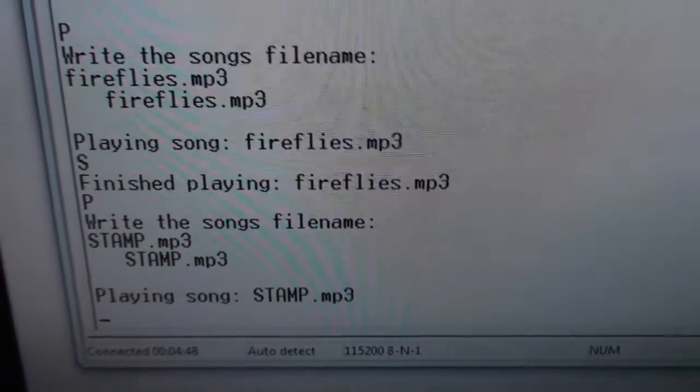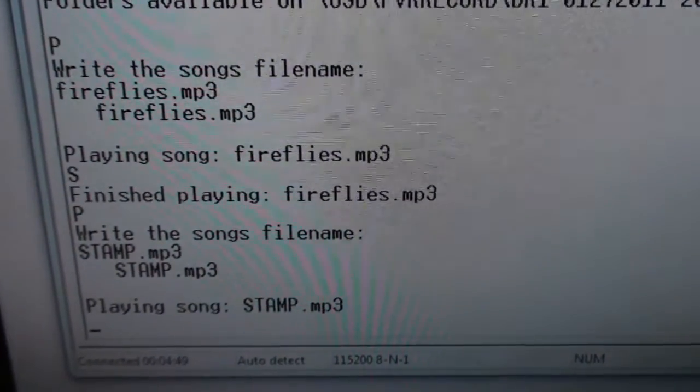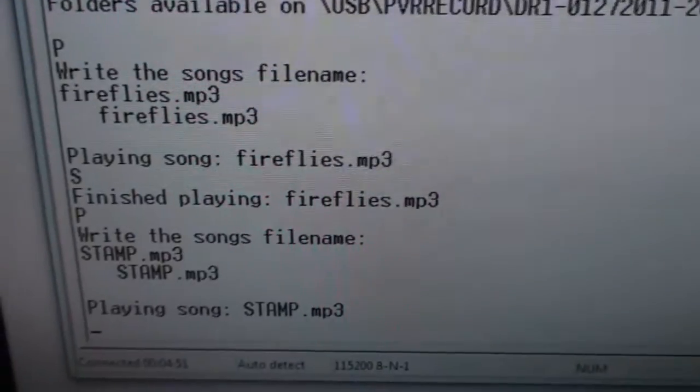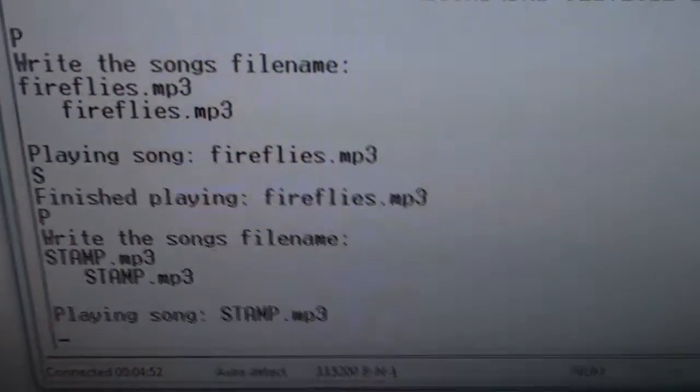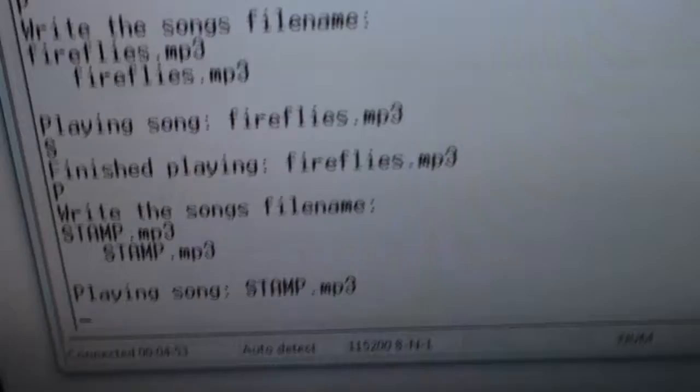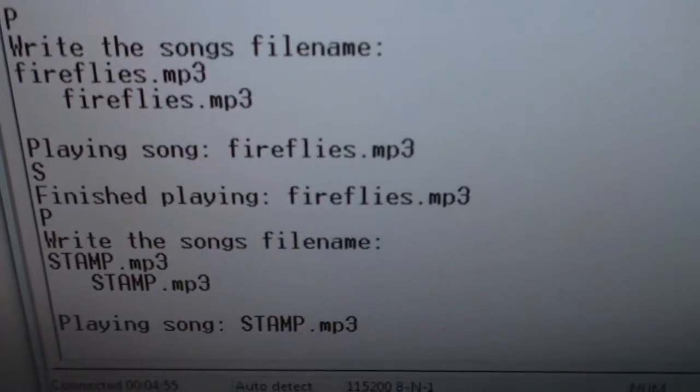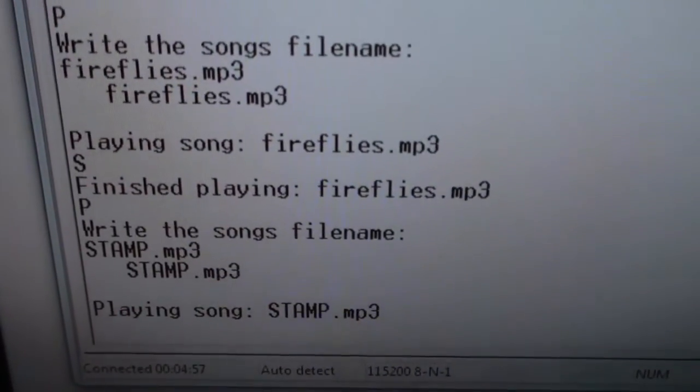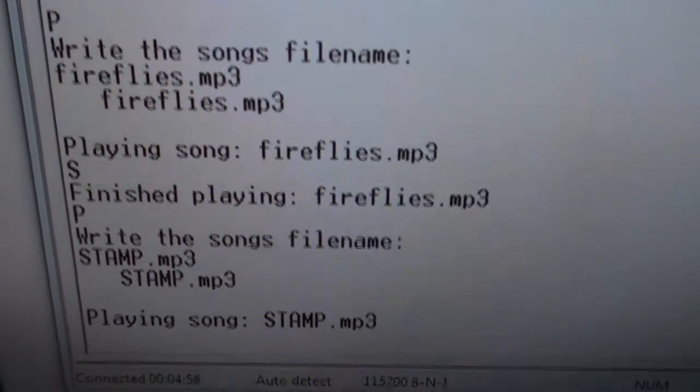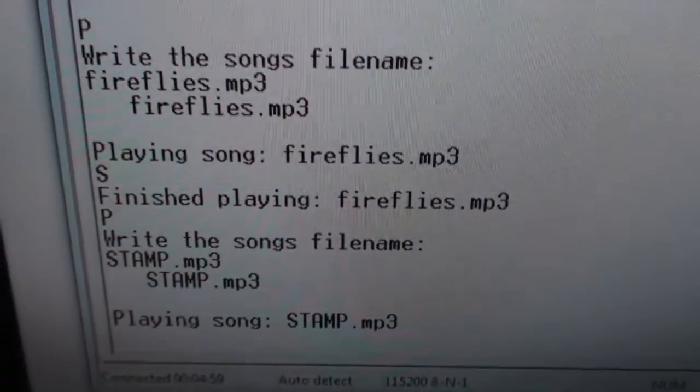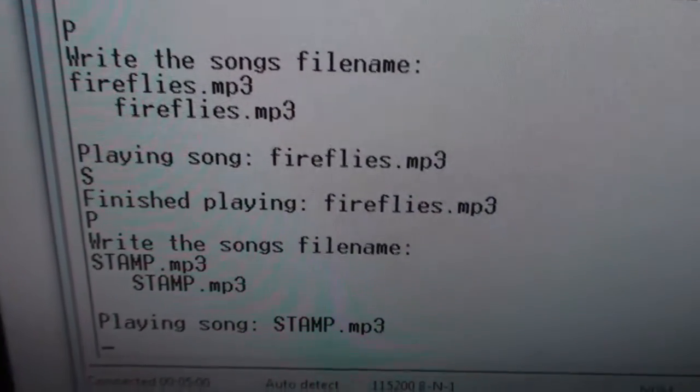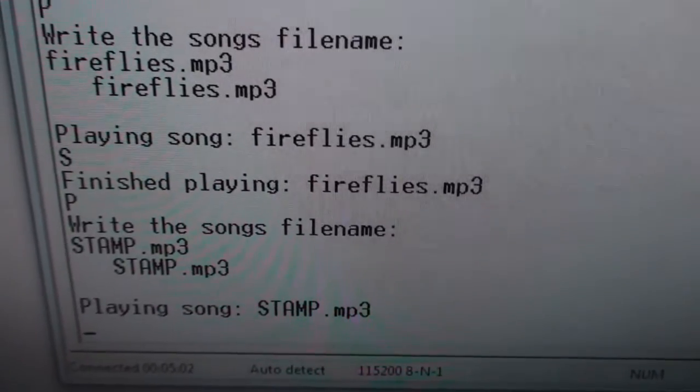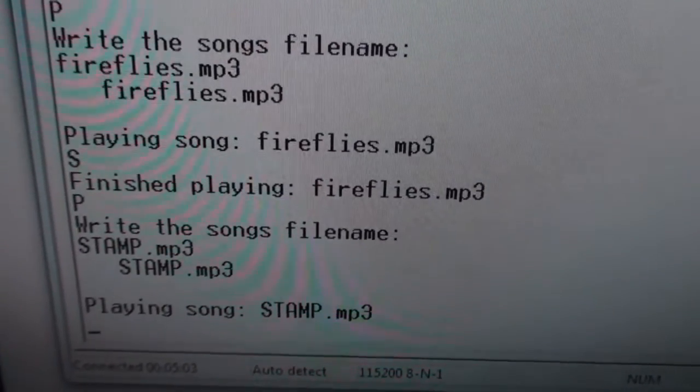And this song has a weird beginning because it takes a couple of seconds before the song starts. But actually it is started and it has started sending the mp3 data to the VS1053 decoder. There it comes.